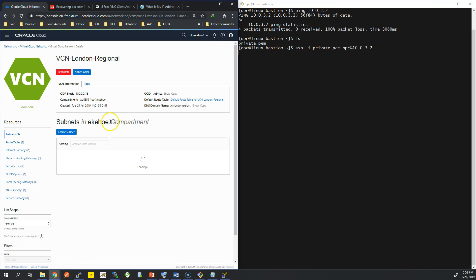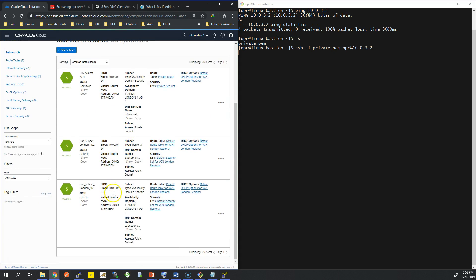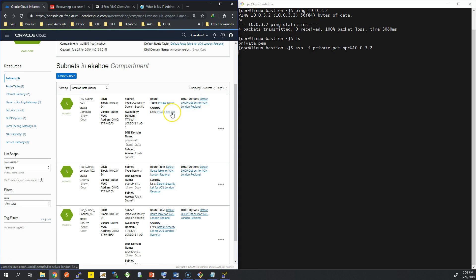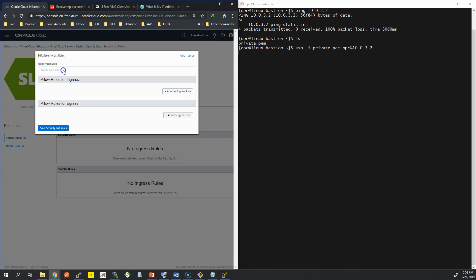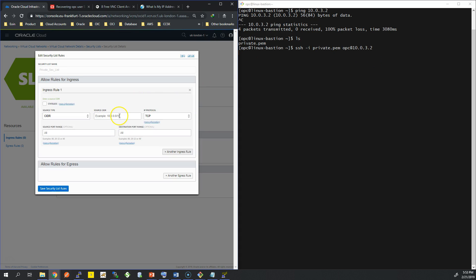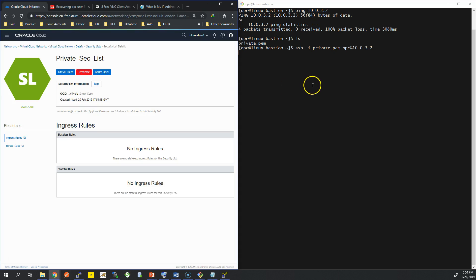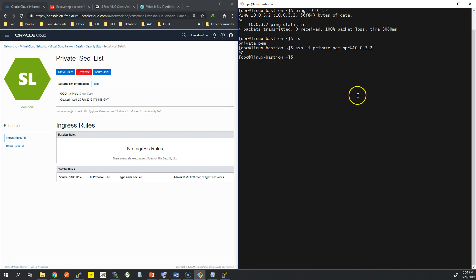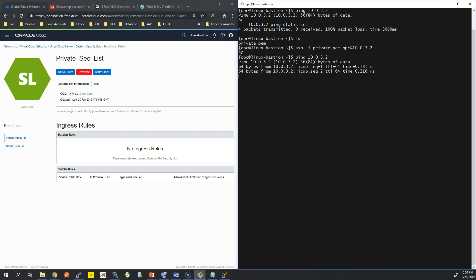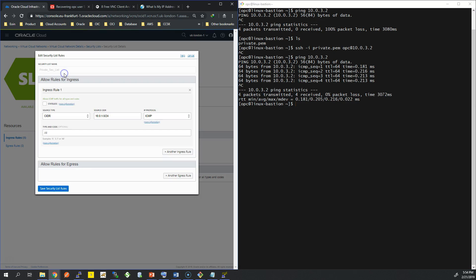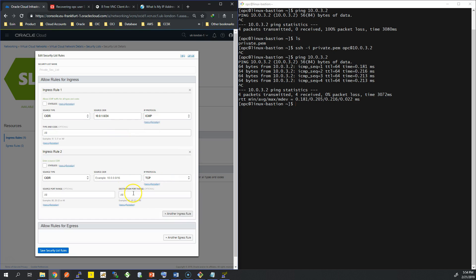Before I attempt SSH I'm going to add a rule in that private security list to show you how to control traffic in and out of your network infrastructure. I'm going to take the CIDR block of the public subnet where the bastion server is provisioned and allow traffic from that CIDR range into the private subnet — to allow traffic from the bastion server into my database. I'm going to add ICMP traffic first just to see if I can ping it. That's working — ICMP traffic has been allowed in.